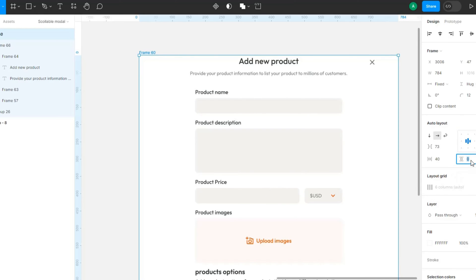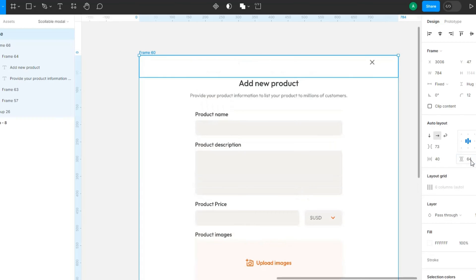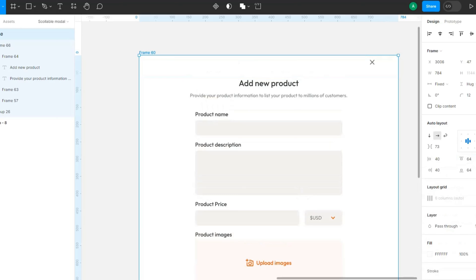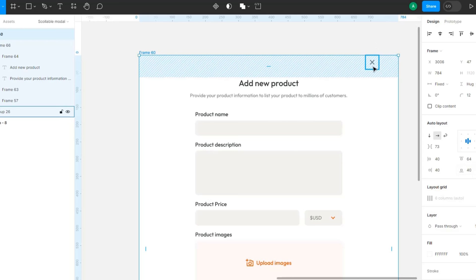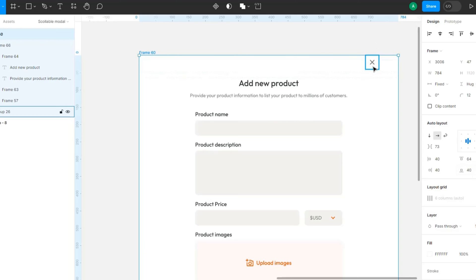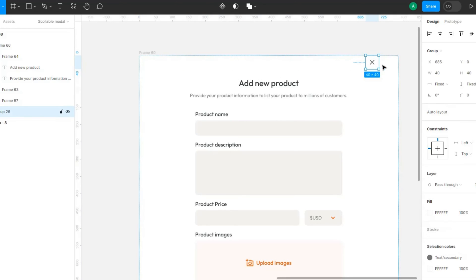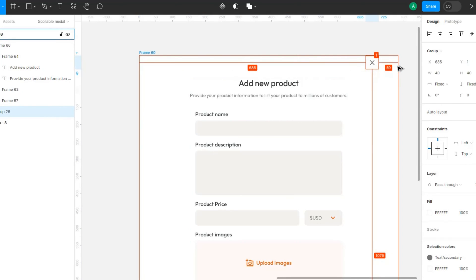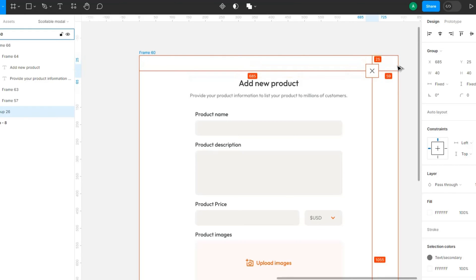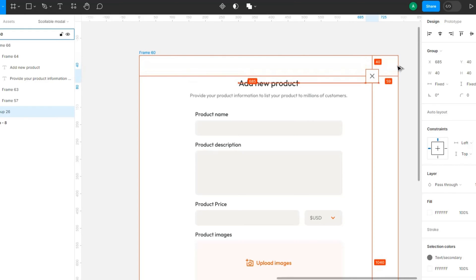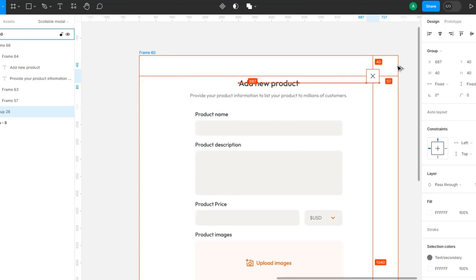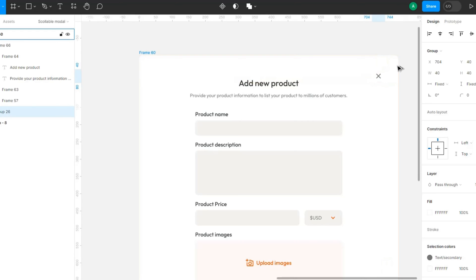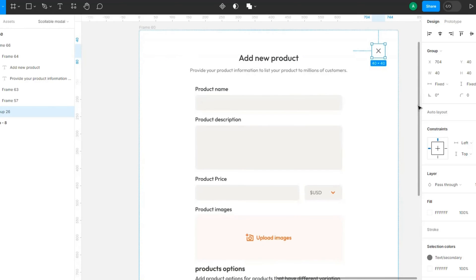Then I want to ensure this has a padding of 64 top, 40 bottom. And the reason why this is 64 is because this has an absolute positioning, and we want this to be 40. So we add this.